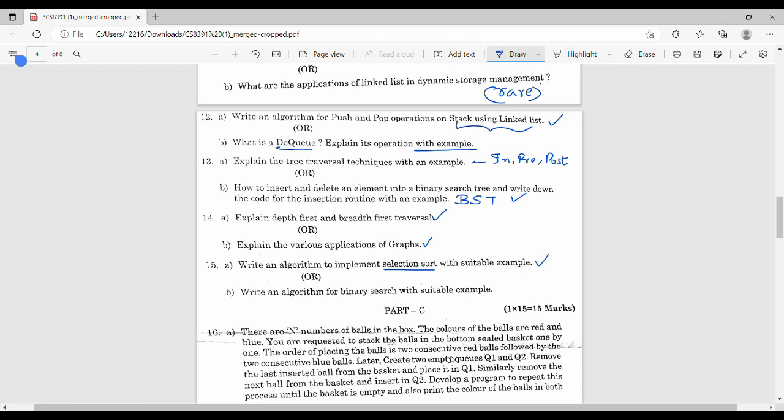So the last unit covers hashing and binary searching. Where are the two choices? Now part C.